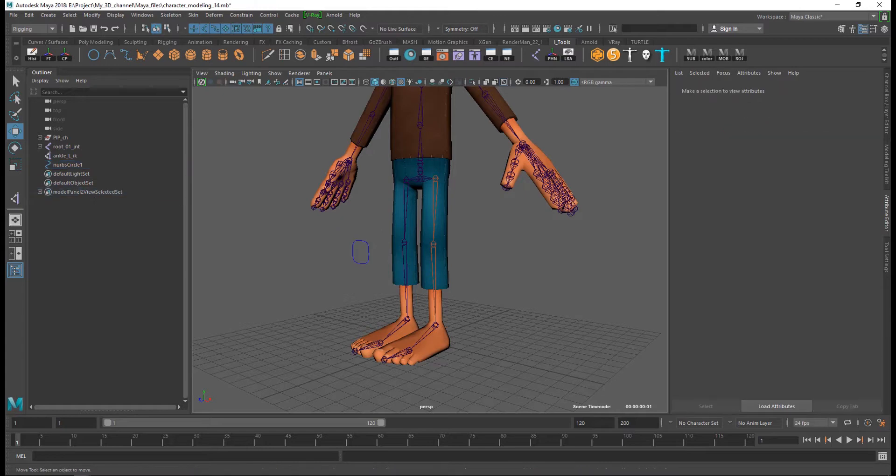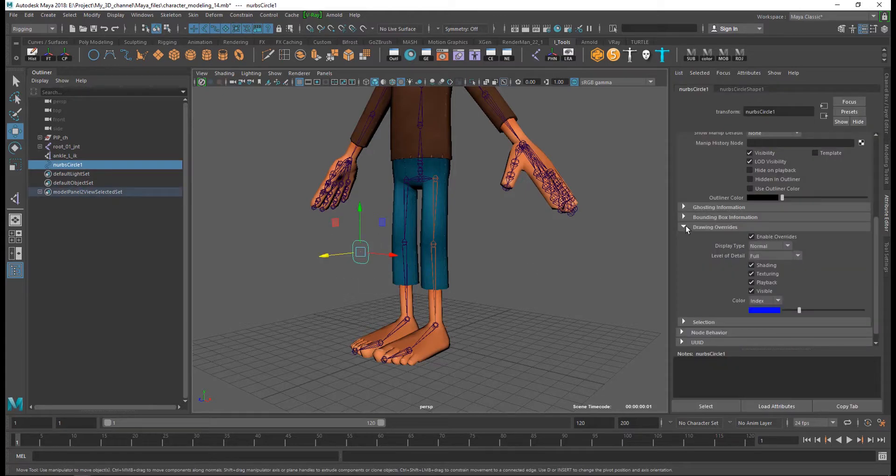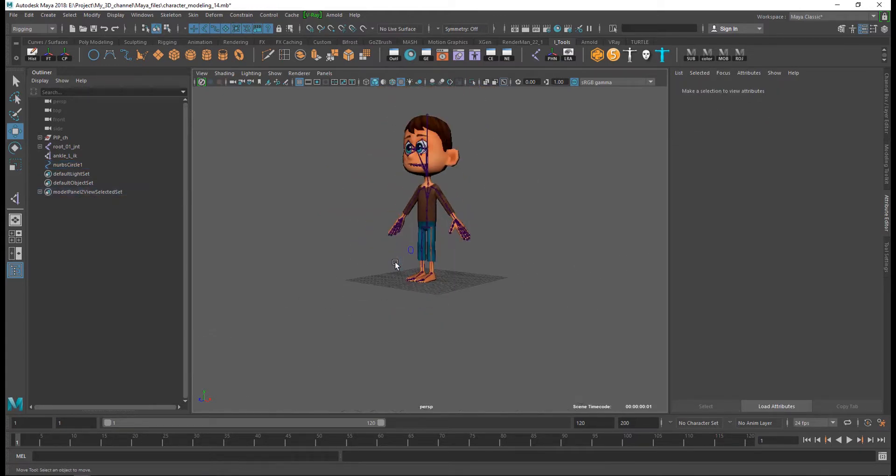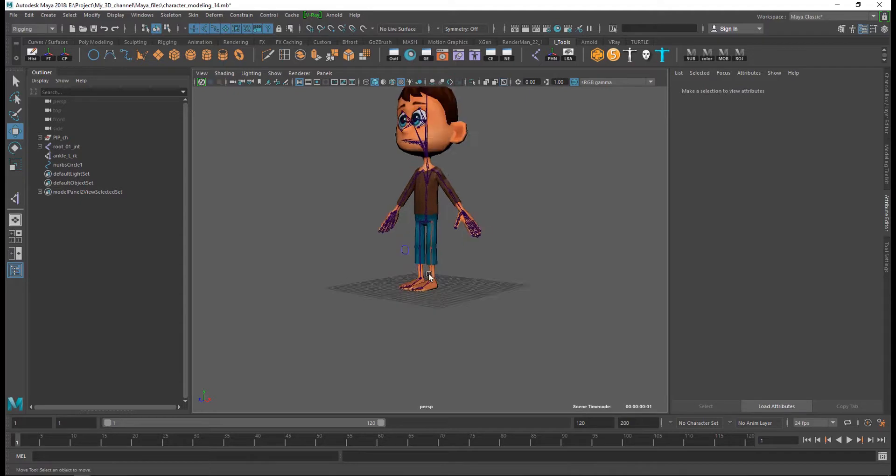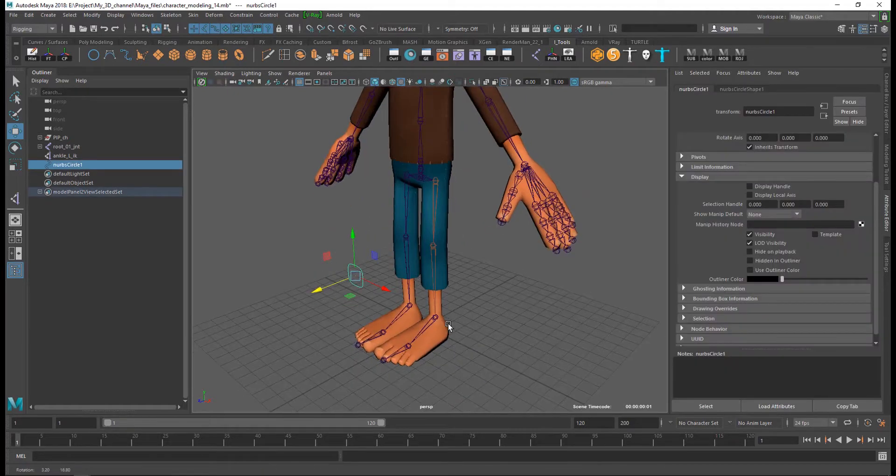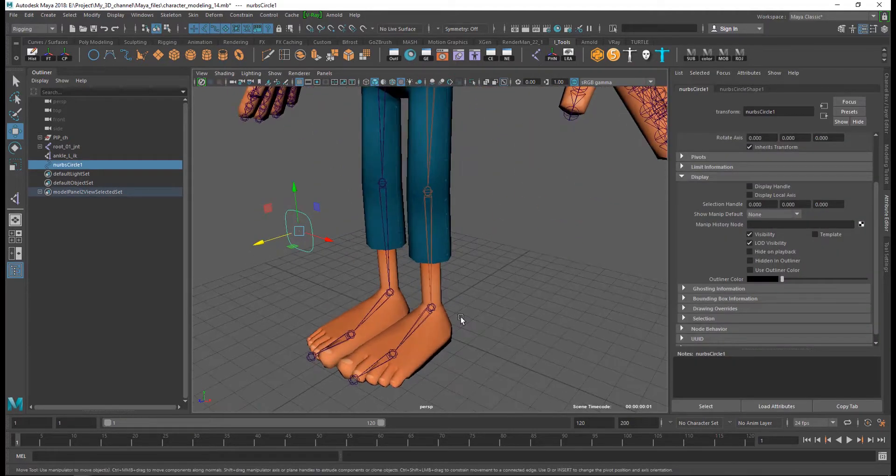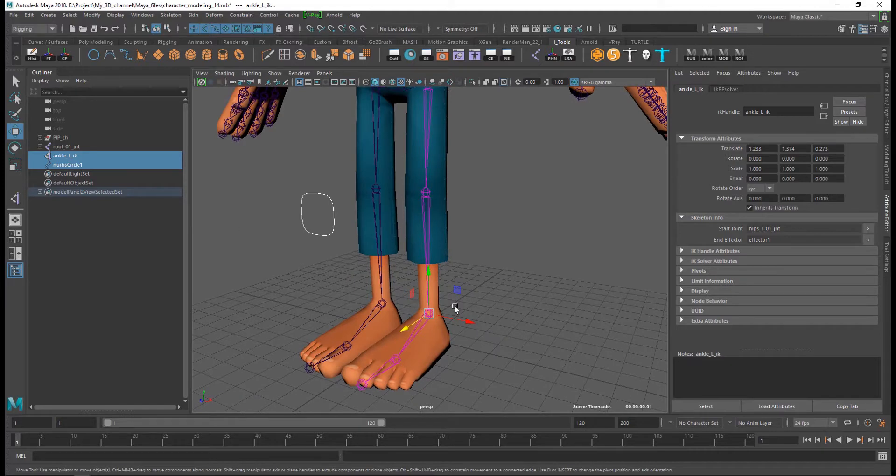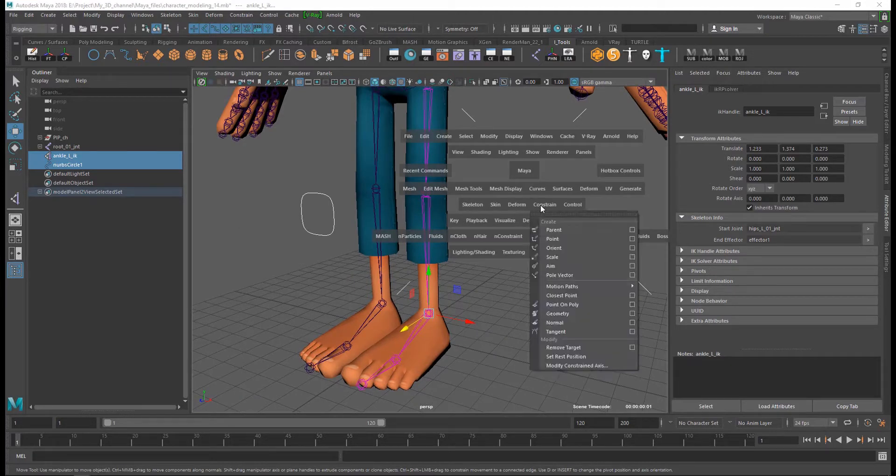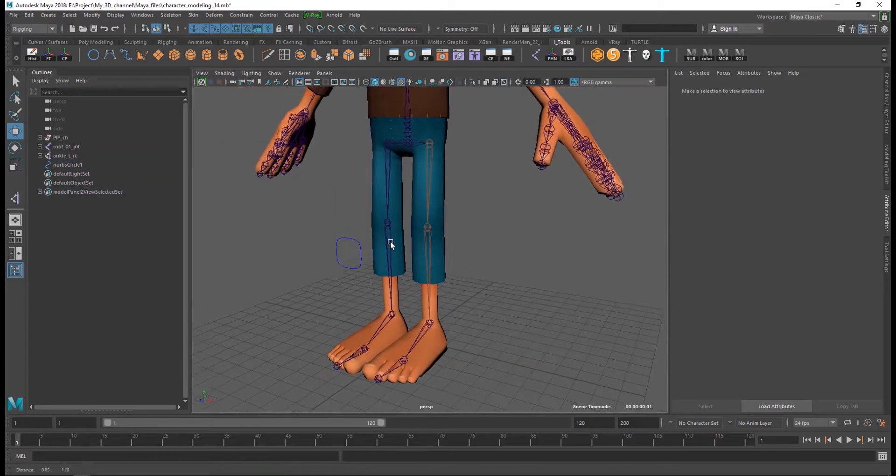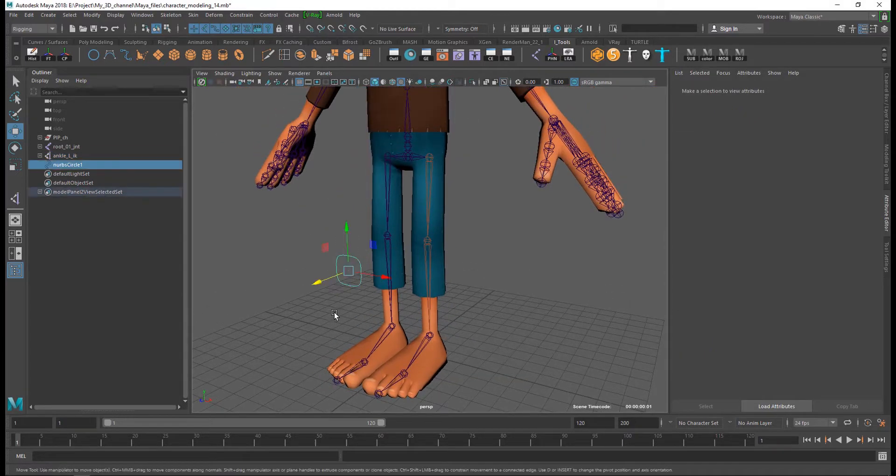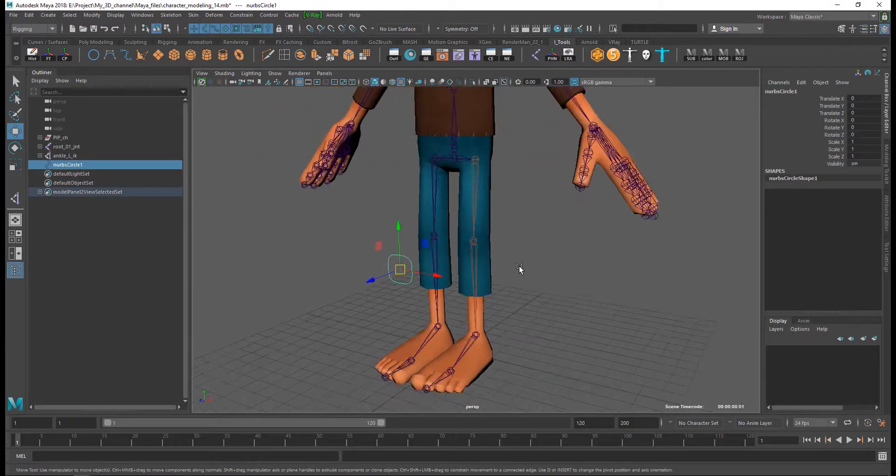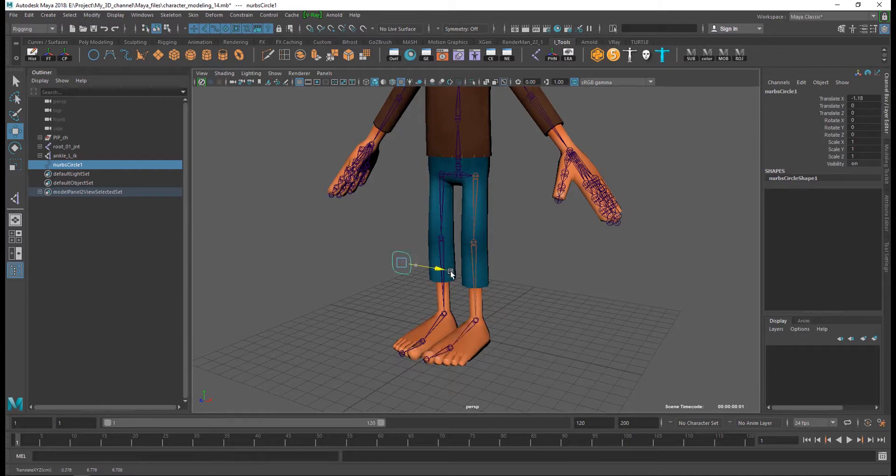Now I parent to the ankle joint. And select my knee control, select the IK and hold the space bar, and constrain and pole vector. And now you can see control my leg.